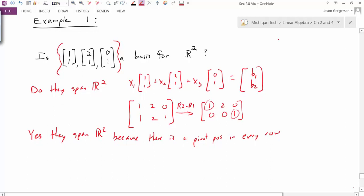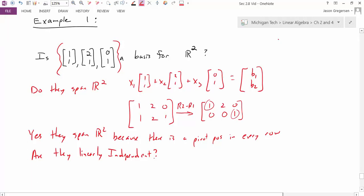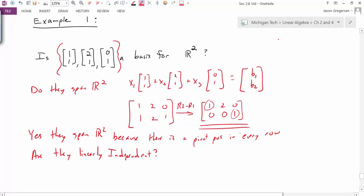That answers the first question. The next question is: are they linearly independent? To determine whether the vectors are linearly independent, I check whether there is a pivot position in every column. Looking at the RREF I already have, I can see there is not a pivot position in every column. So no, they are not linearly independent. Since they're not linearly independent, this is not a basis.